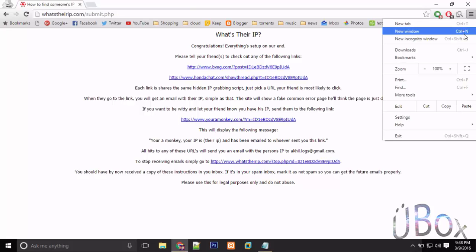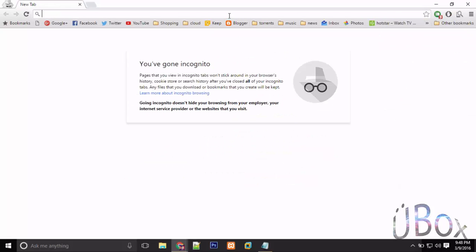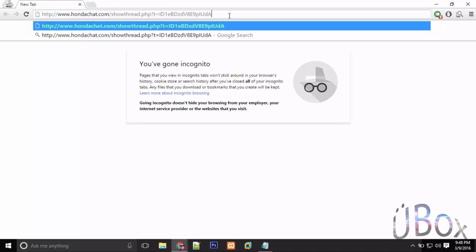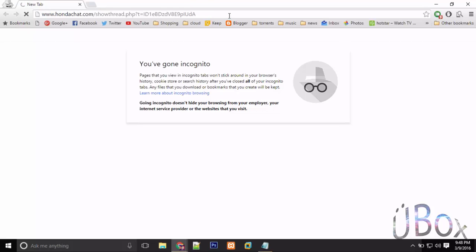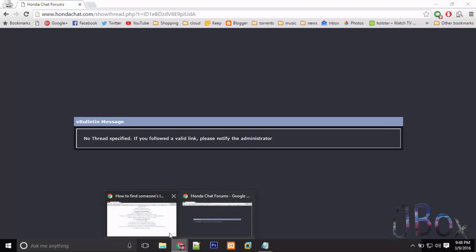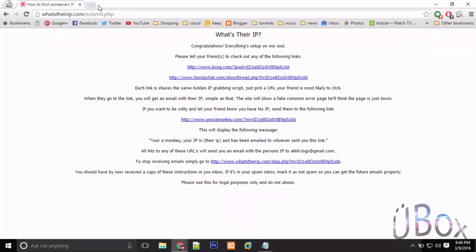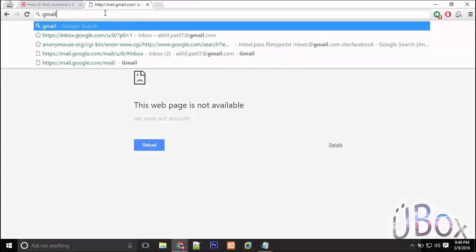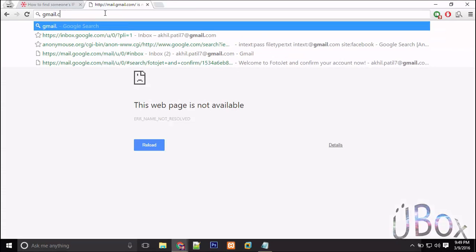Once they click the link - as I paste the link in the browser, as you can see there is nothing on the web page or on the link - but when I visit my mail...